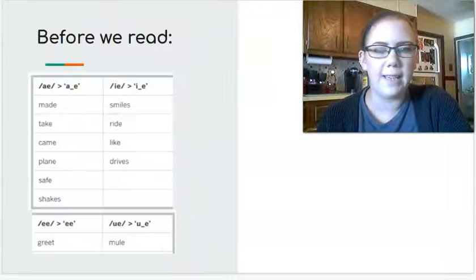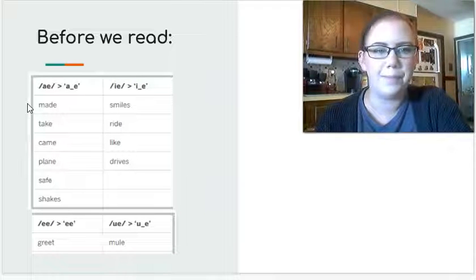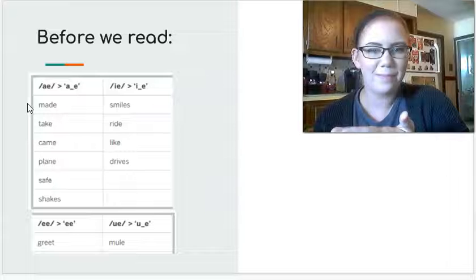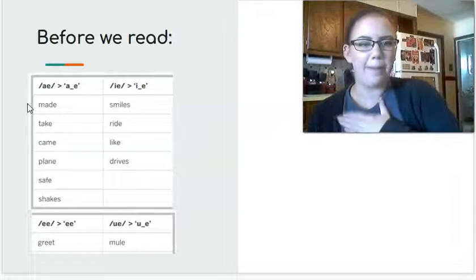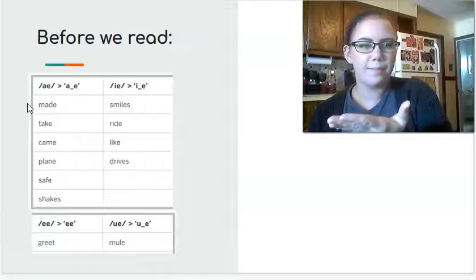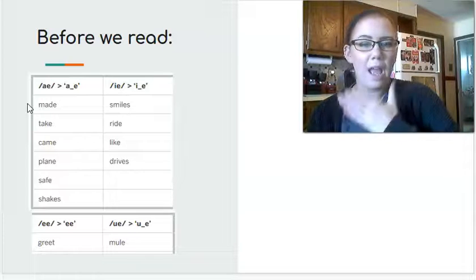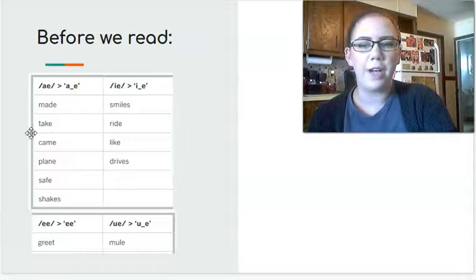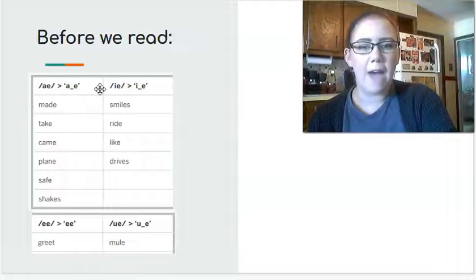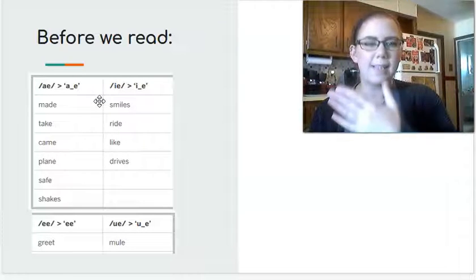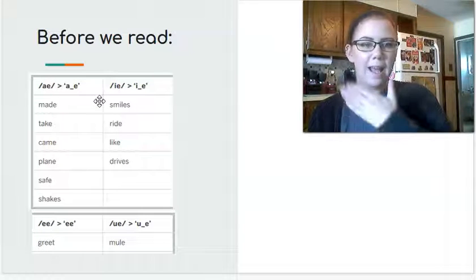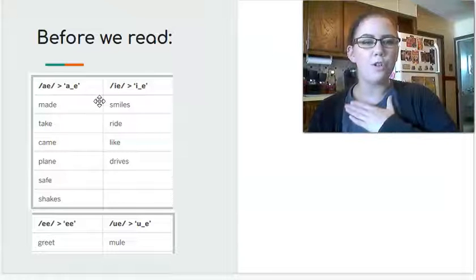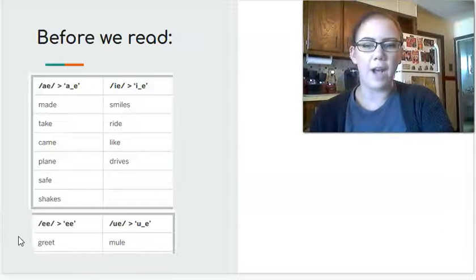Before we read, let's look at some words we need to practice. Repeat after me. Made. Take. Came. Plain. Safe. These are all words with our long A sound. Now we've got some with the long I sound. Repeat after me. Smiles. Ride. Like. Drives.